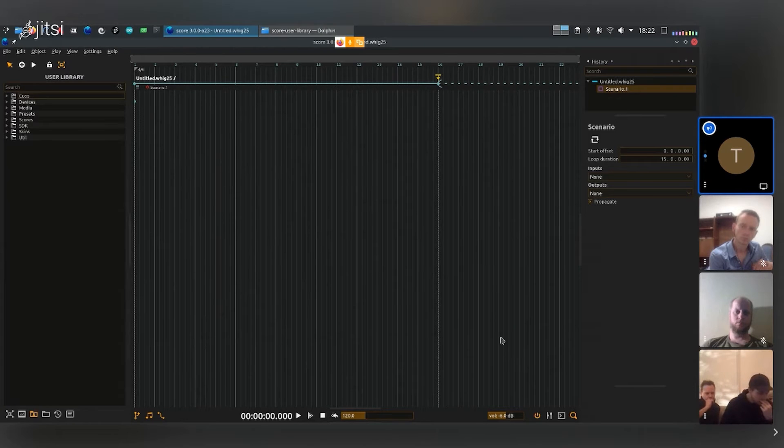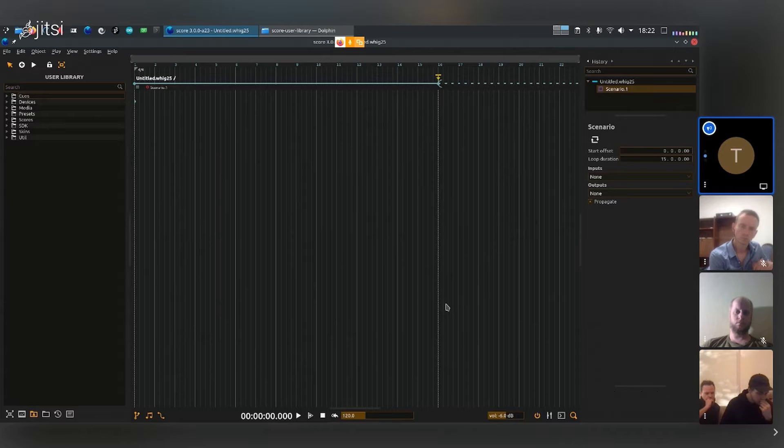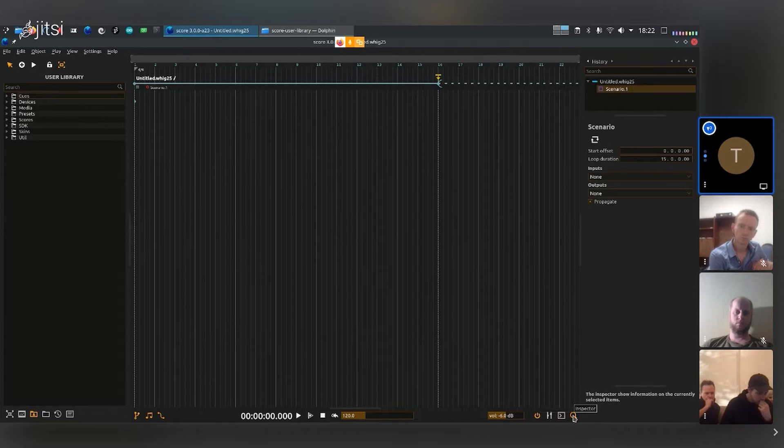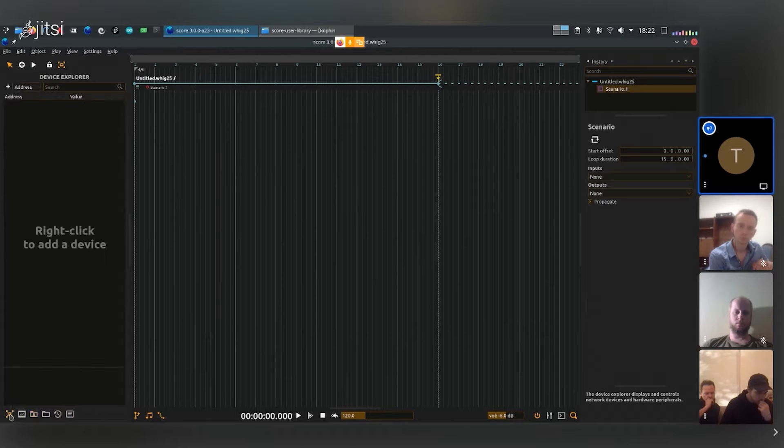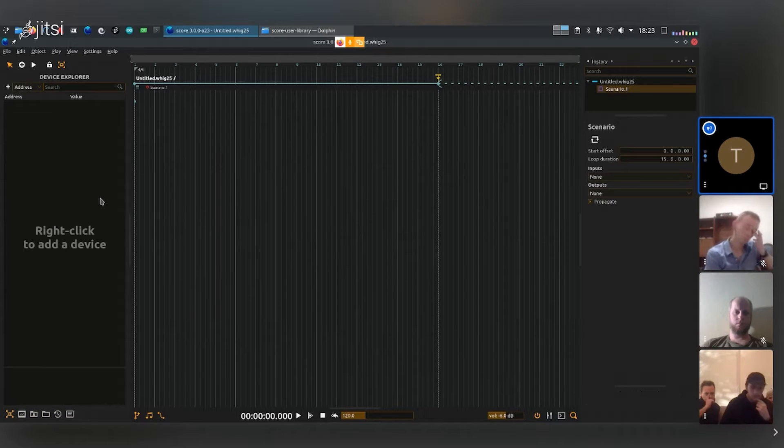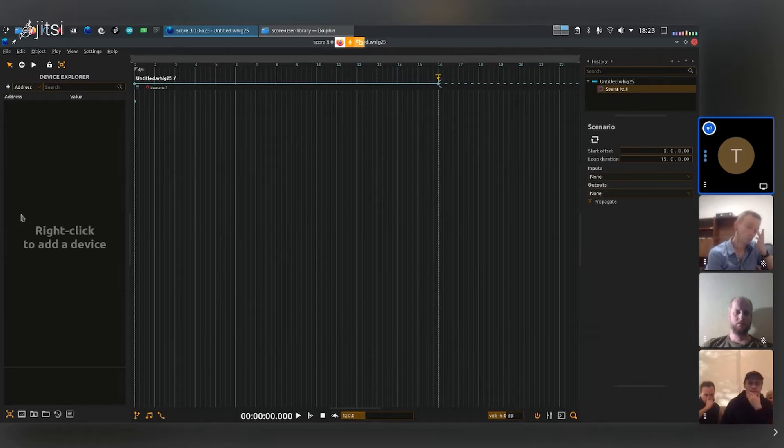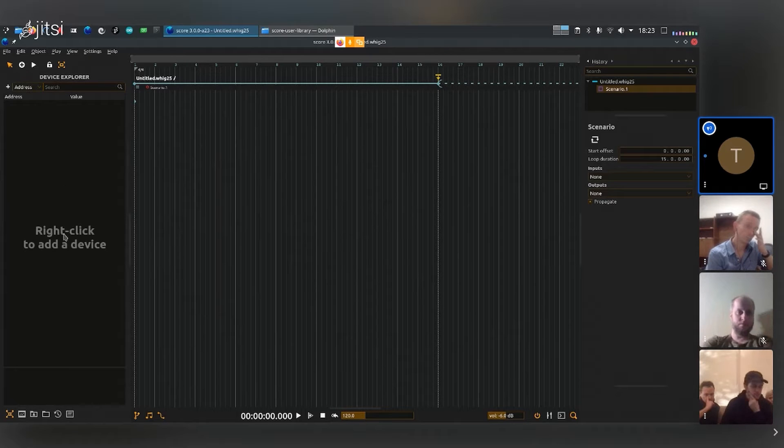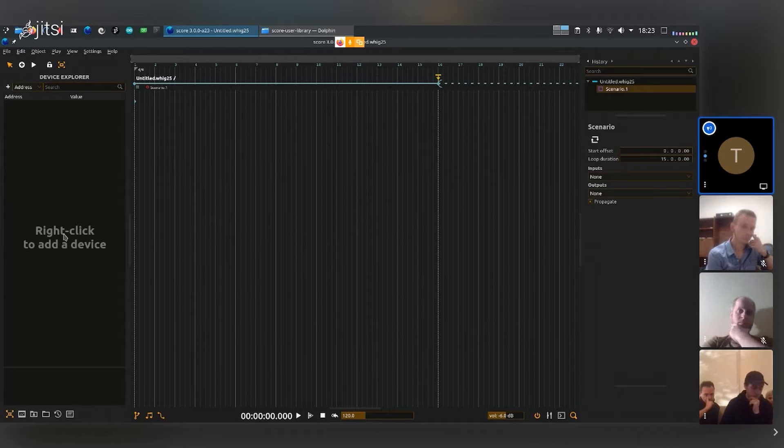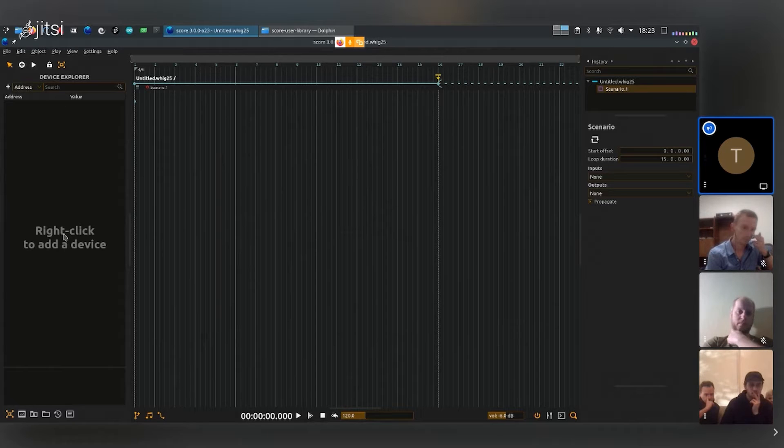We've already looked a bit at the score interface. We've looked at the bottom icons here. The first one that is selected is the device Explorer. This is the window on the left here, and this will list every application, hardware, and devices that we will talk to, that score will output to or get information from.